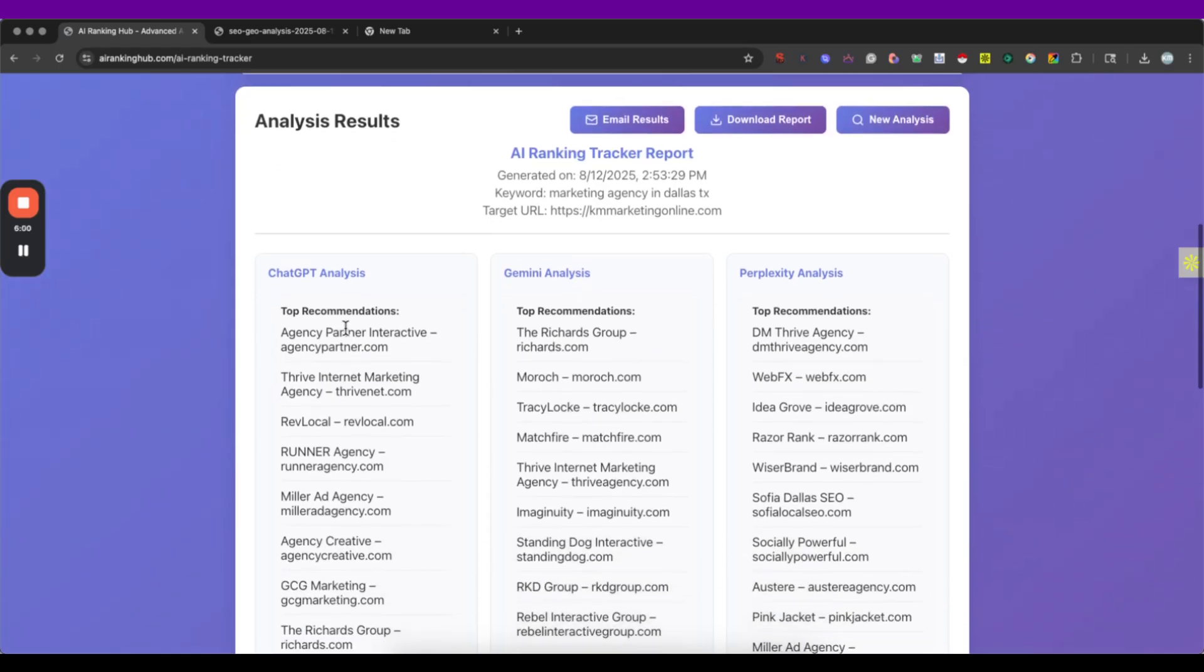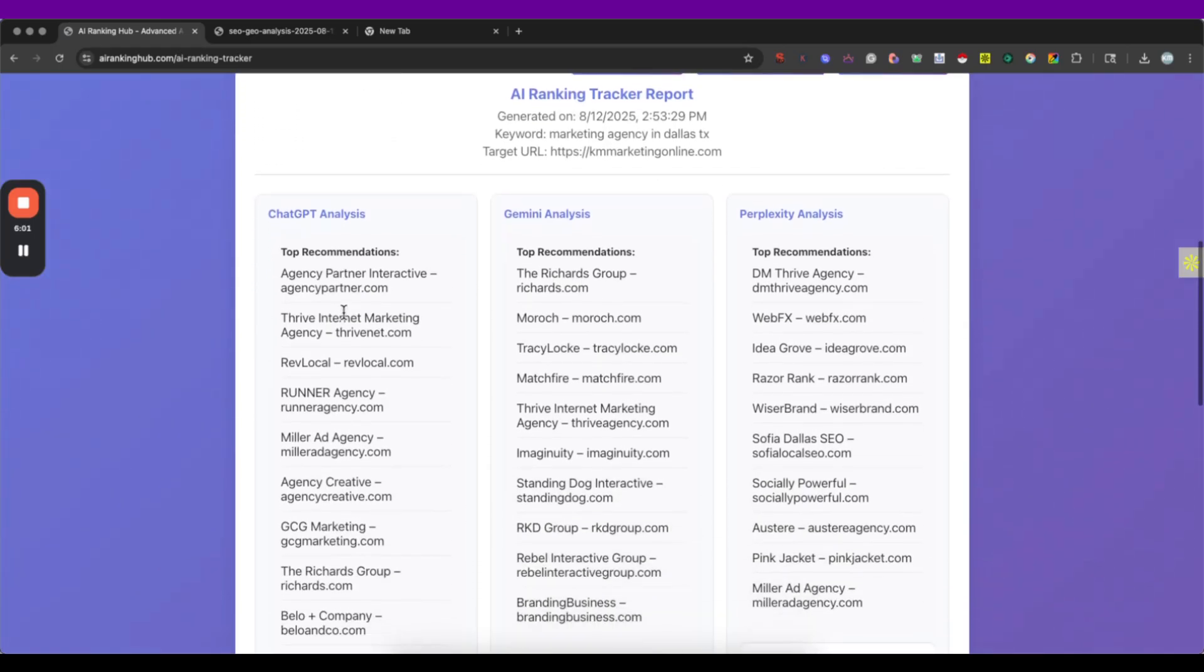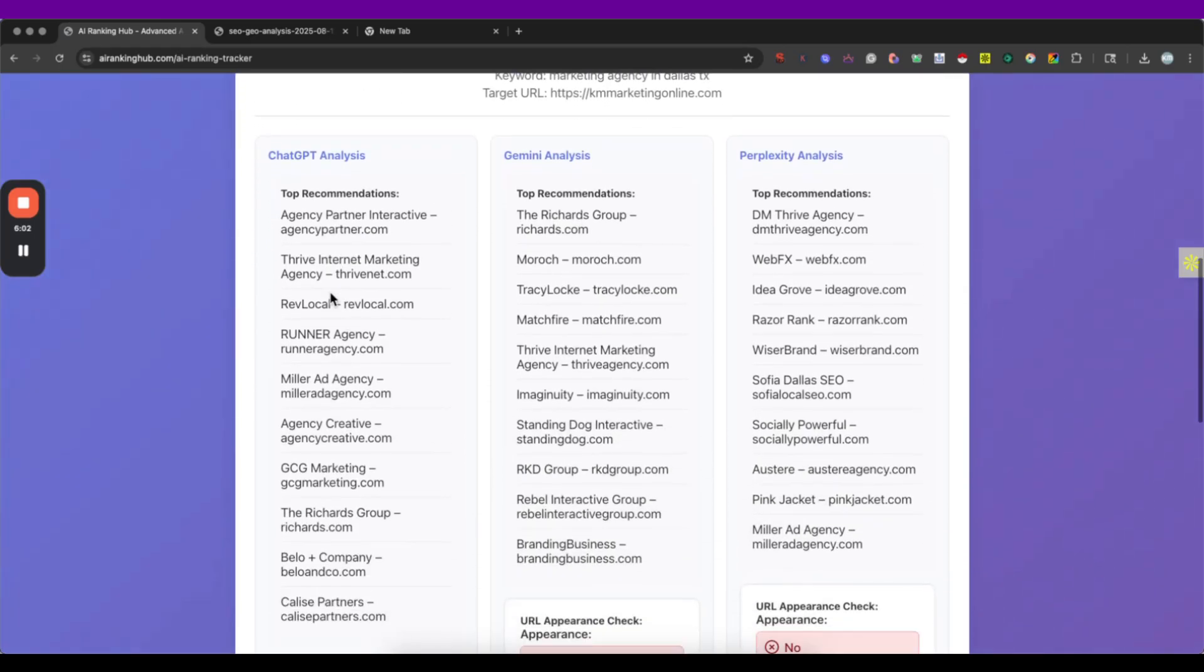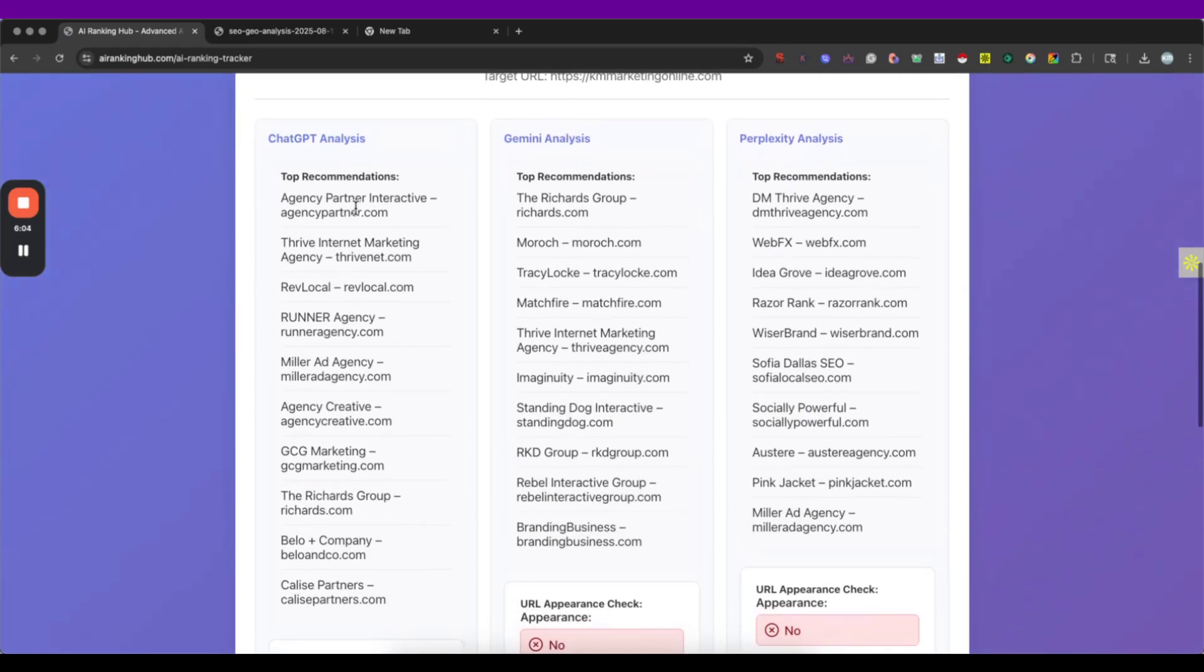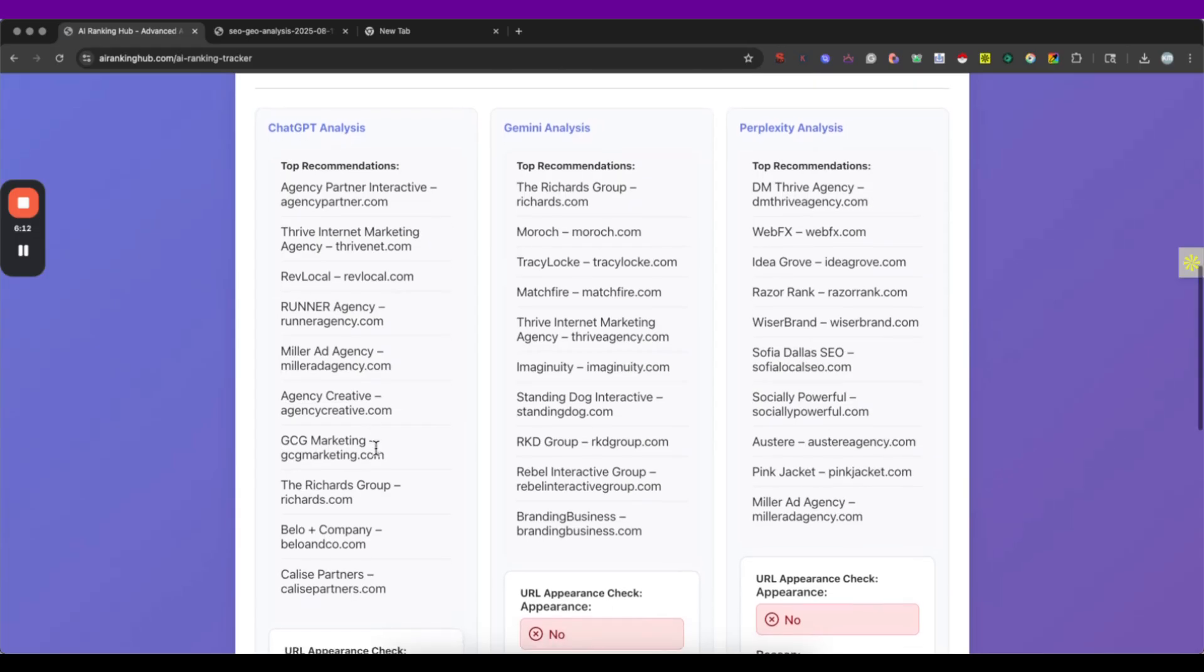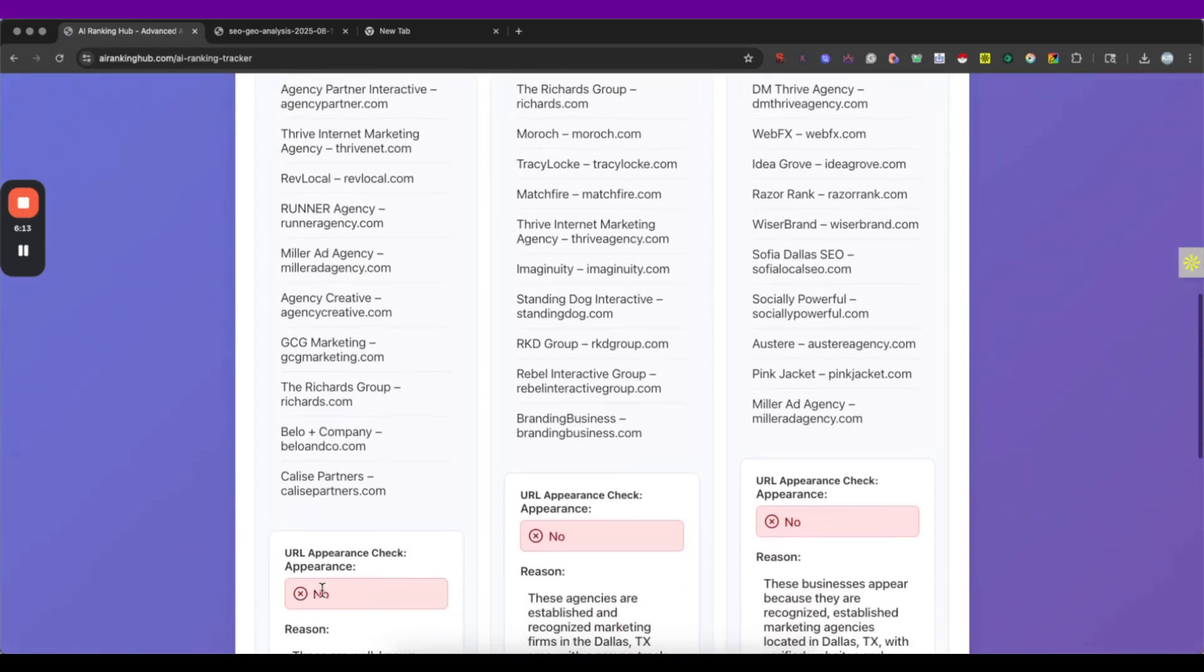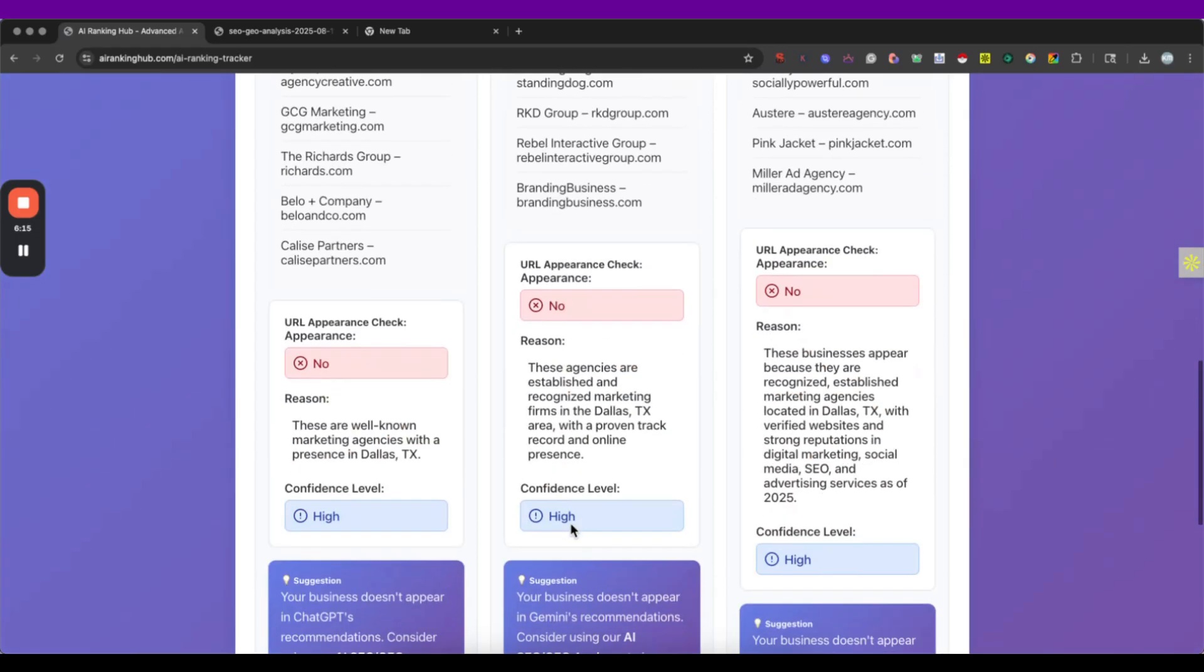And here is where it comes the very important information because it's gonna let you know which are the actual businesses that the different engines are recommending and if you are appearing or not.